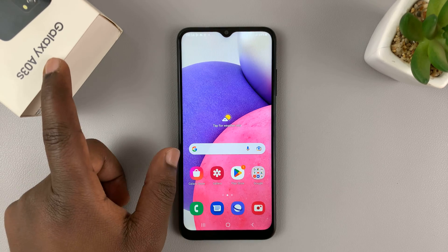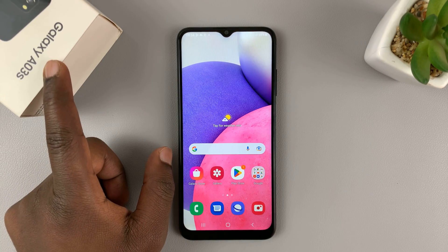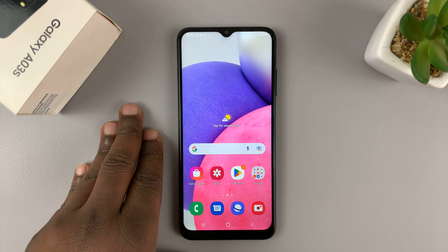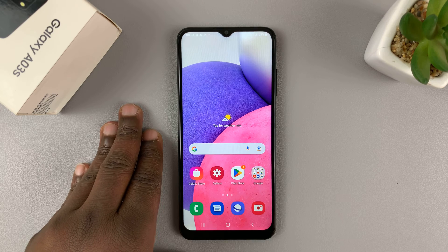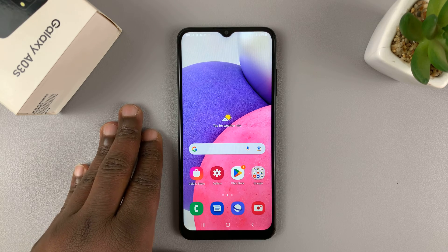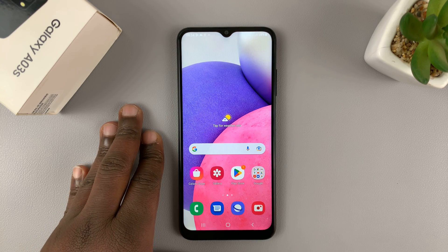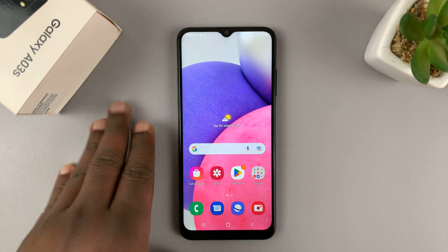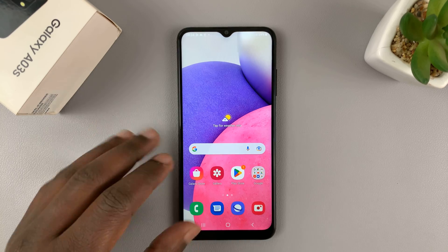I have the Samsung Galaxy A03s and I'll be showing you how to enable developer options and also USB debugging on this phone.